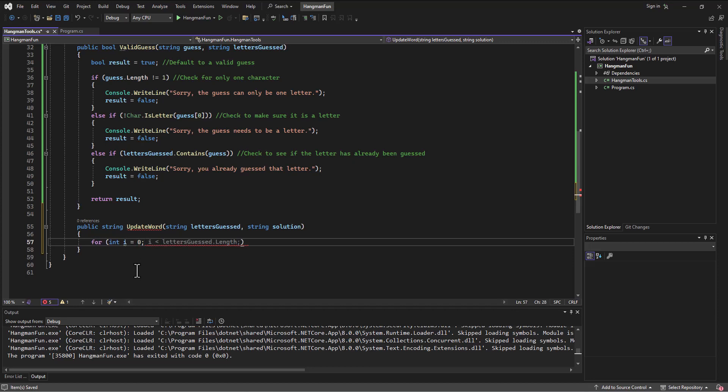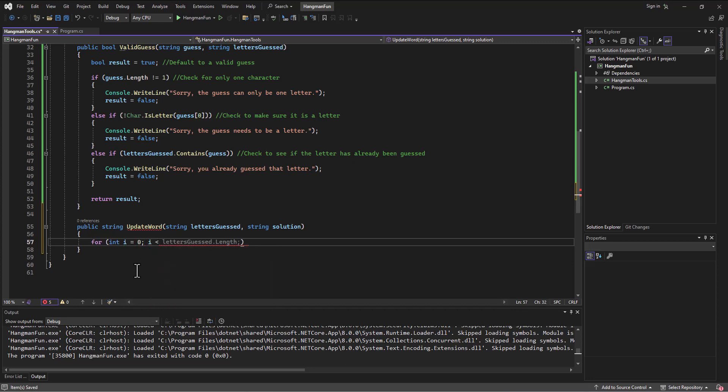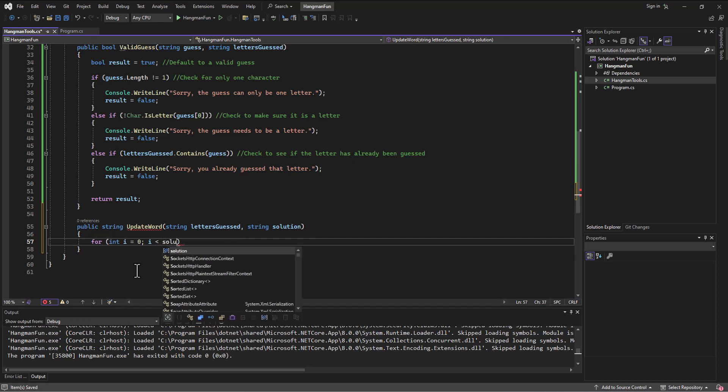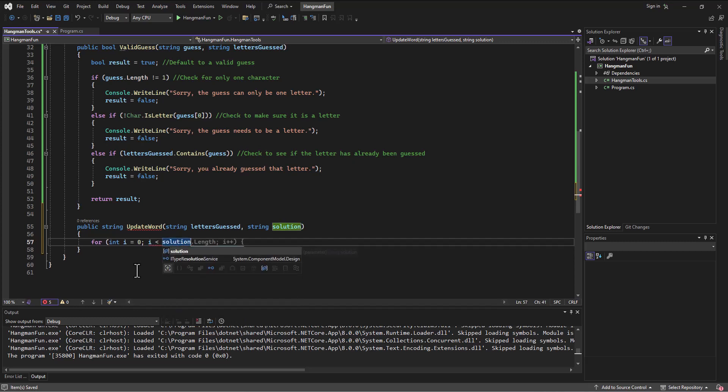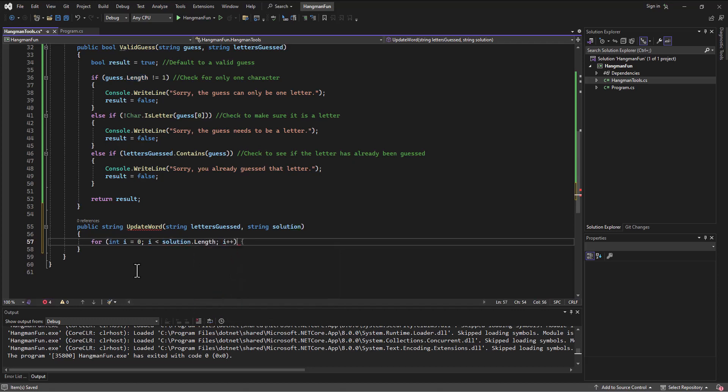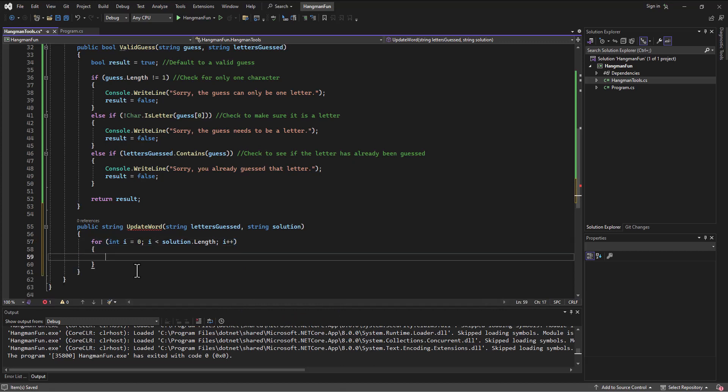The first thing I'm going to need is a little for loop. So I'm going to start a loop beginning at spot zero and going up to the length of not letters guessed dot length, we want the solution dot length. So I'm going to go through the solution one character at a time.